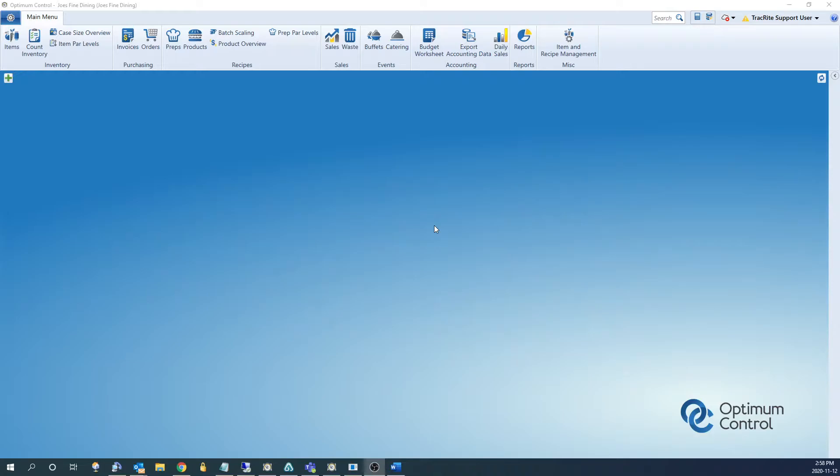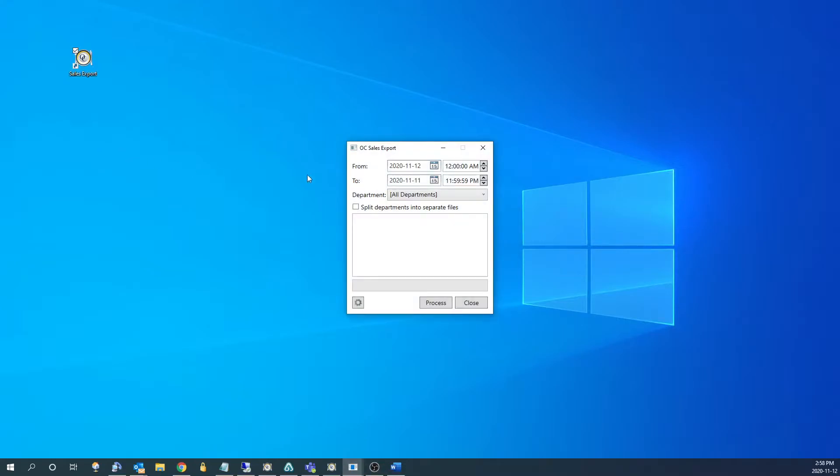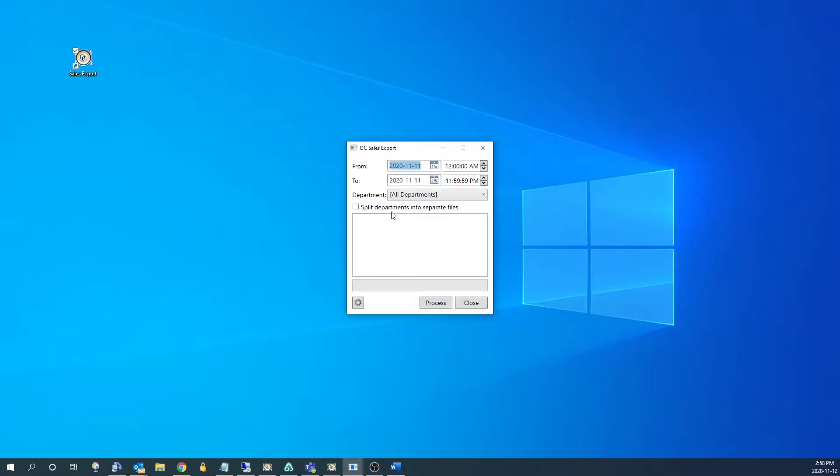If the sales export is set up, there should be a shortcut for it on your desktop. To use it, we would just double click. This will open it up. From here, you can choose the date range you want to use, and after you do that, click process.